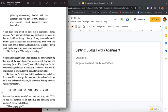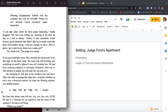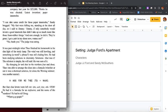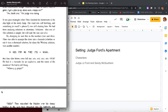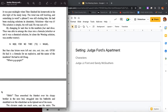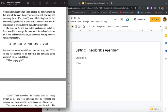I can take some of the credit for those paper inner soles, Sandy bragged. My feet were killing me standing at the door all day so I told Jimmy, Jimmy, if only somebody would invent a good inner sole that didn't take up too much room in those foam rubber things, and sure enough he did. They're great. I got a pair in my shoes now. Wanna see? No thank you, the judge was eating.